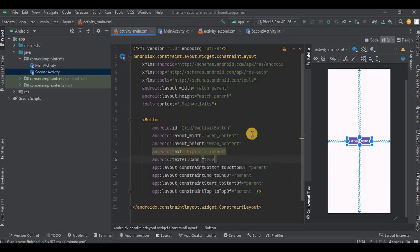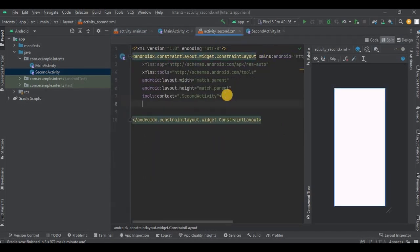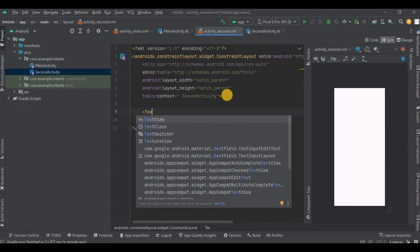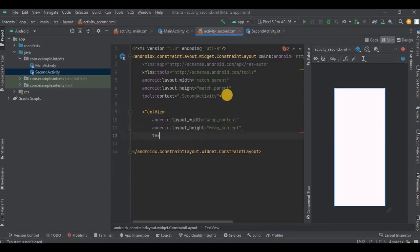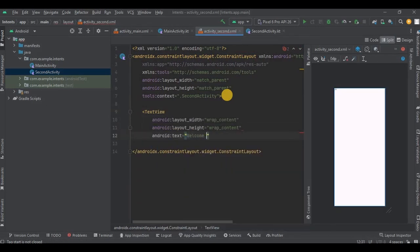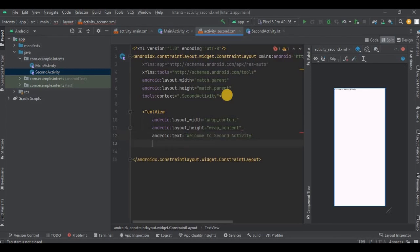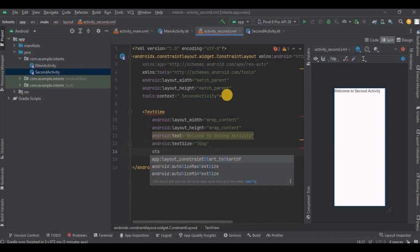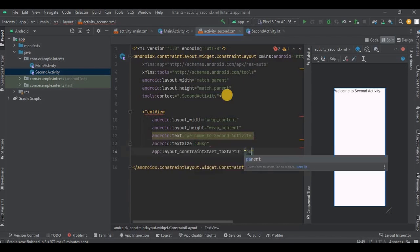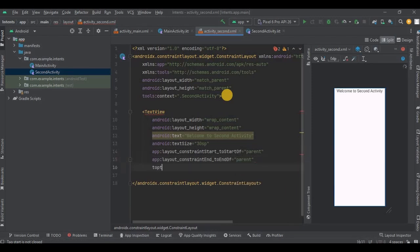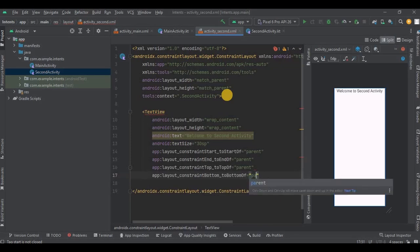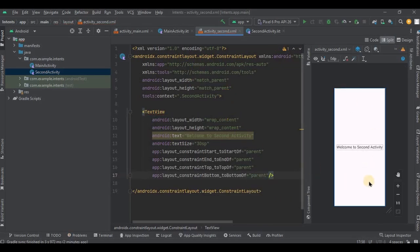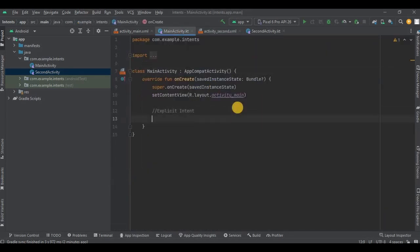And it's done. Then let me quickly design the activity_second.xml as well. I have wrote the text as 'Welcome to second activity'. Now comes the important part. Go to main activity. First we need to initialize the button.